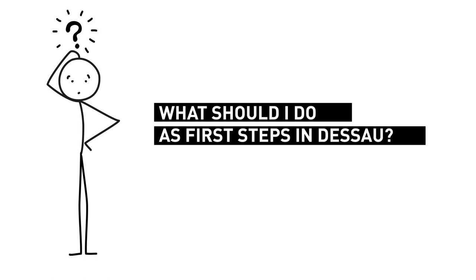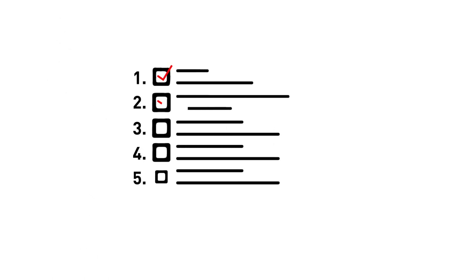What should I do as first steps in Dessau? This video is about the first few steps you have to take when you arrive in Dessau as an international student.